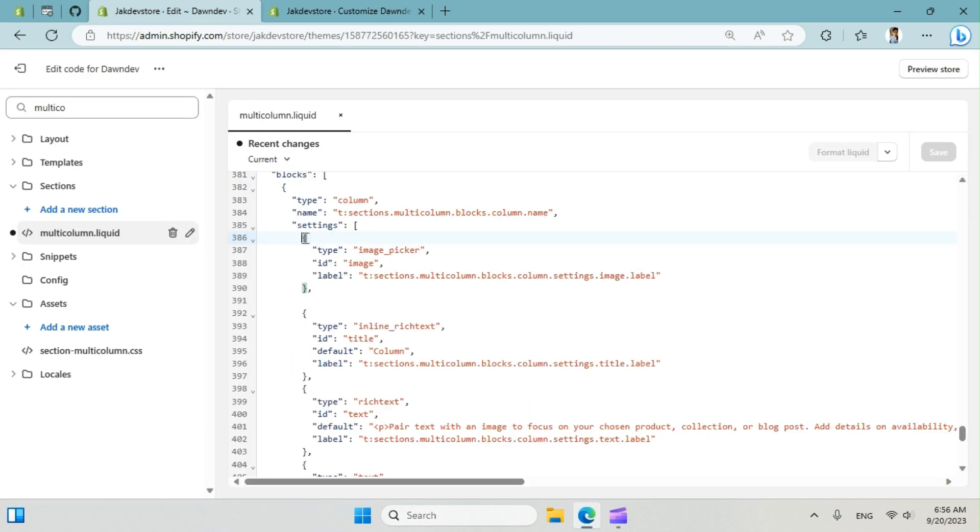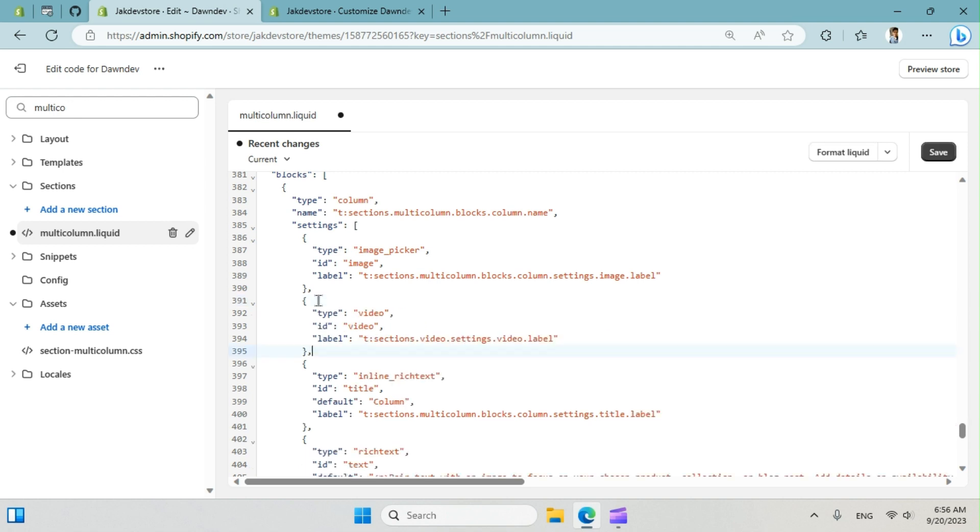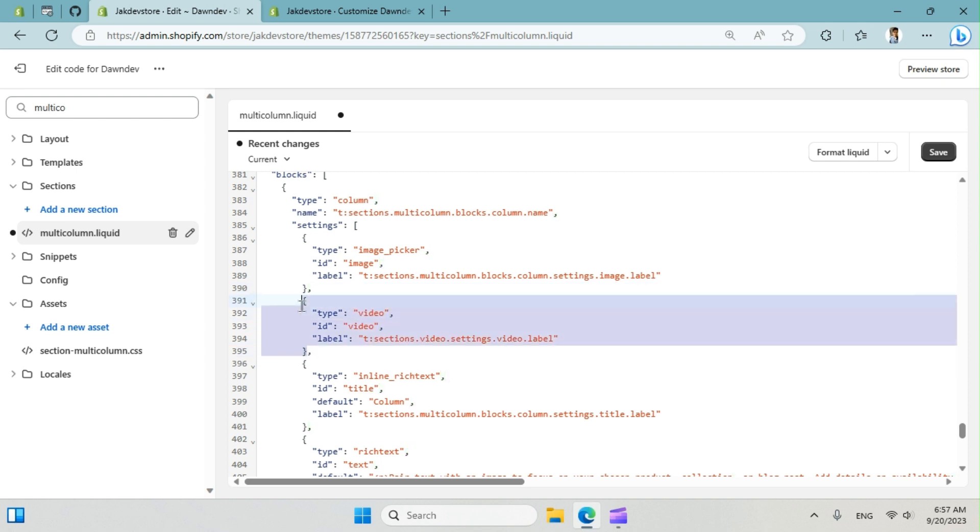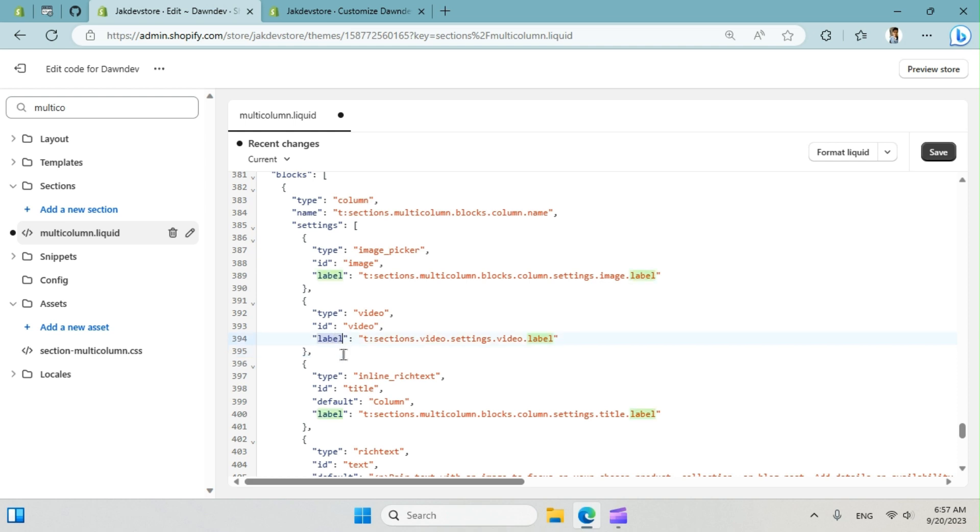So we have image picker input. We're going to put comma here and come after ending the curly braces. So we have a video type. I have an ID of video. Label is basically the name that is coming from the template.